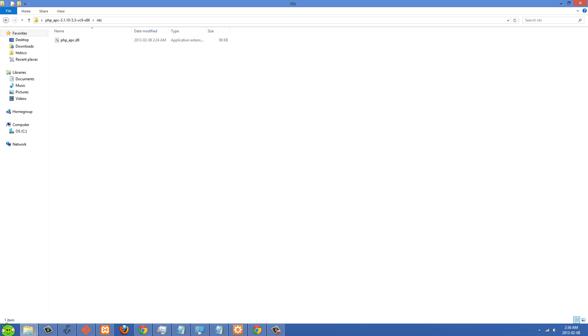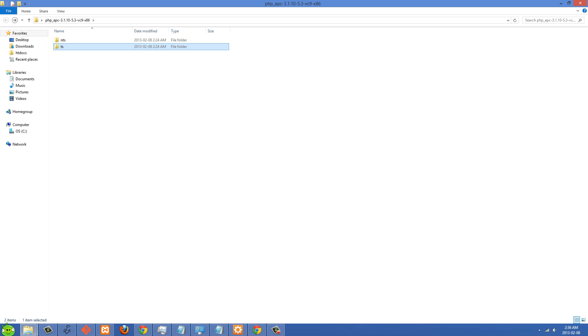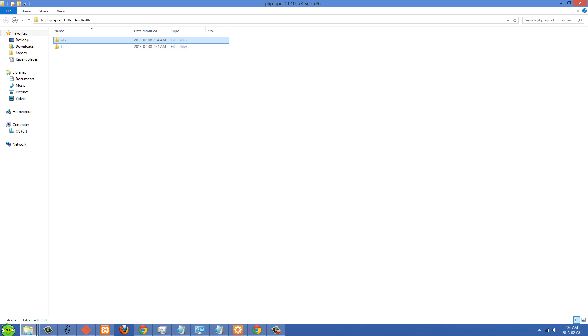There's going to be two folders here. There's NTS which includes the DLL and then also TS that includes the DLL. Now I'm not sure what these stand for, but basically one of them will work for you and one of them won't. I think I started with the NTS one and I followed all the instructions and it didn't work. Then I tried it again and I pasted in the one from TS and then it did work.